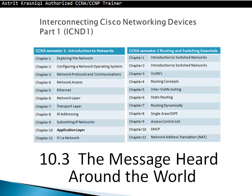Okay, thank you for watching my video. My name is Astrid Krasnici. I'm authorized CCNA, CCNP, Cisco Trainer.